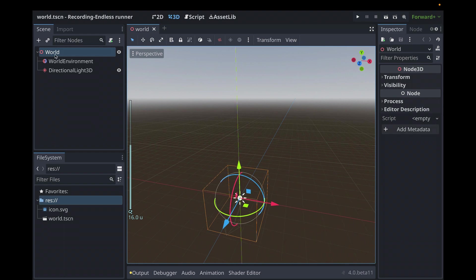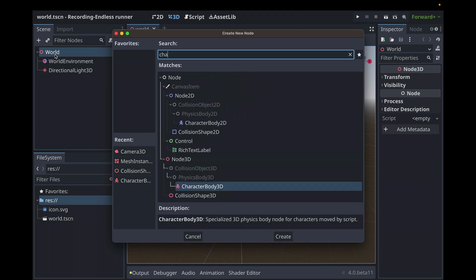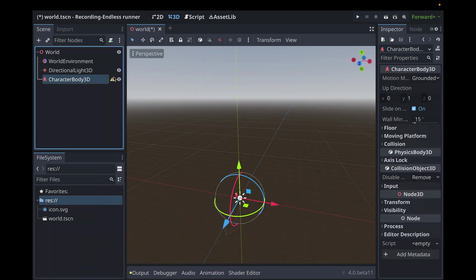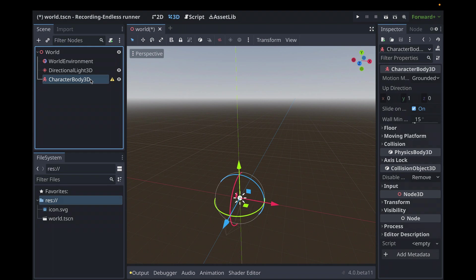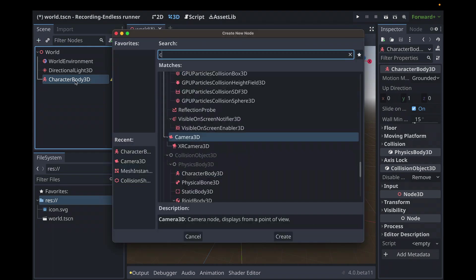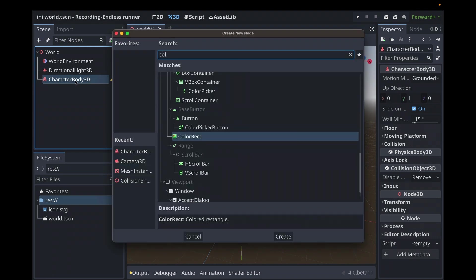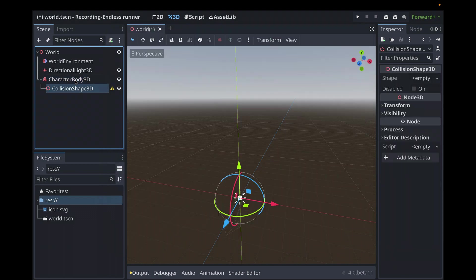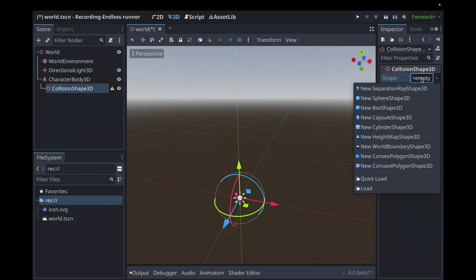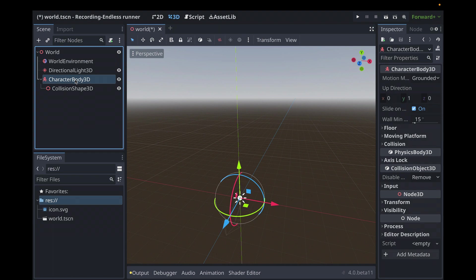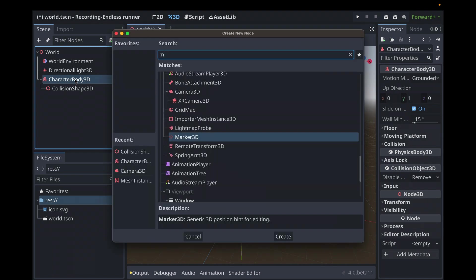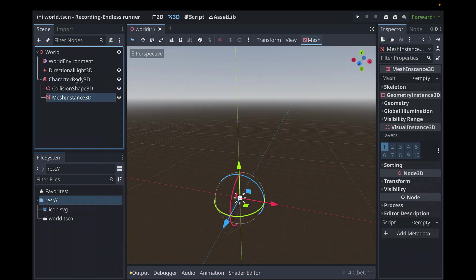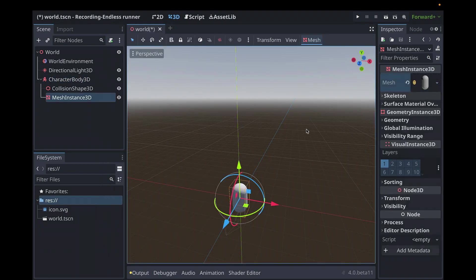Let's add our player. That will be a character body 3D. We see the warning here that he doesn't have a collision shape. That's expected. Let's add that, which will be a collision shape 3D. We're going to make our player a capsule, so we'll make the collision shape a capsule to match. Let's add the mesh so we can see our guy. Capsule again to match.